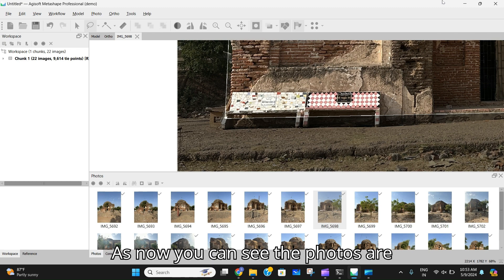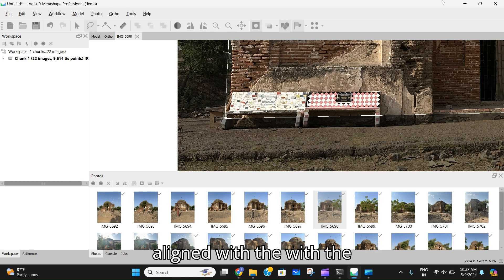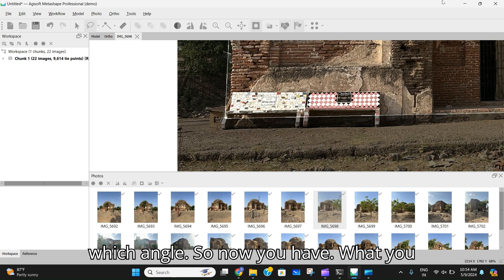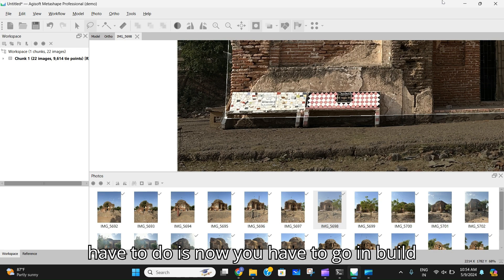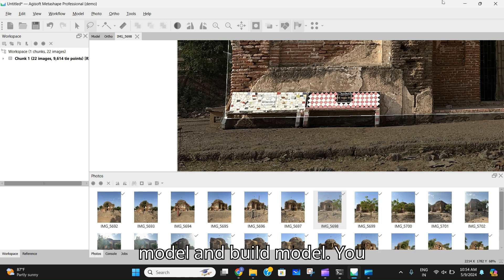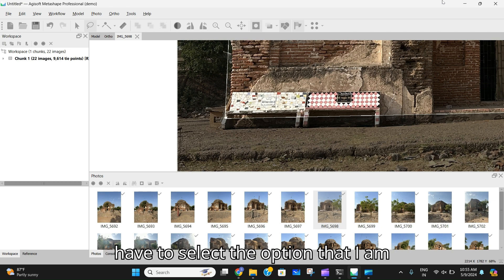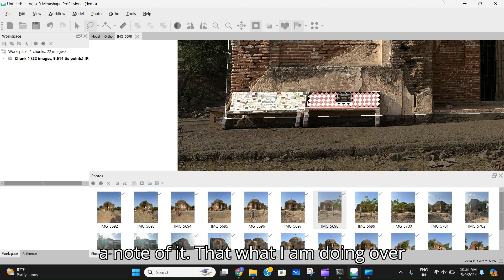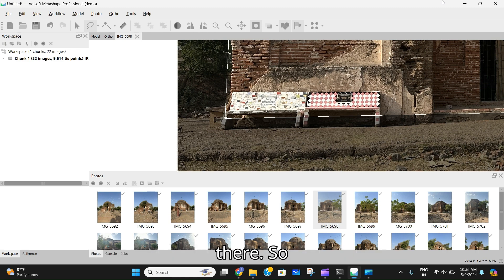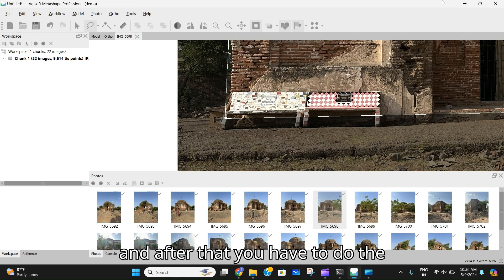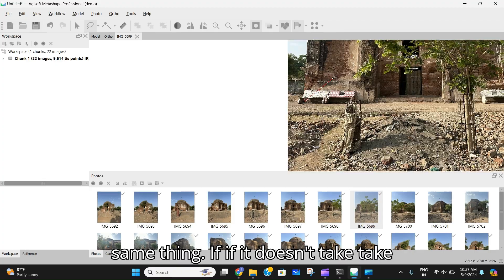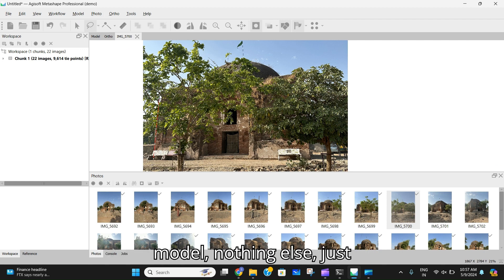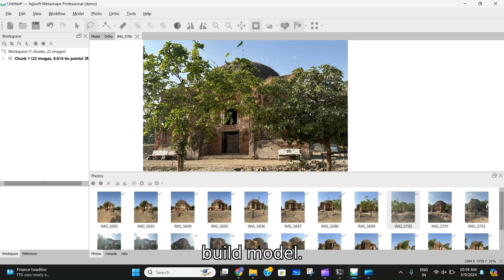As you can see, the photos are aligned with the model and the software knows which camera was at which angle. Now go to 'Build Model.' Select the options I'm selecting — you can pause the screen or take a note. After that, if it doesn't process, just do it again. Go to Workflow, then 'Build Model,' nothing else — just Build Model.